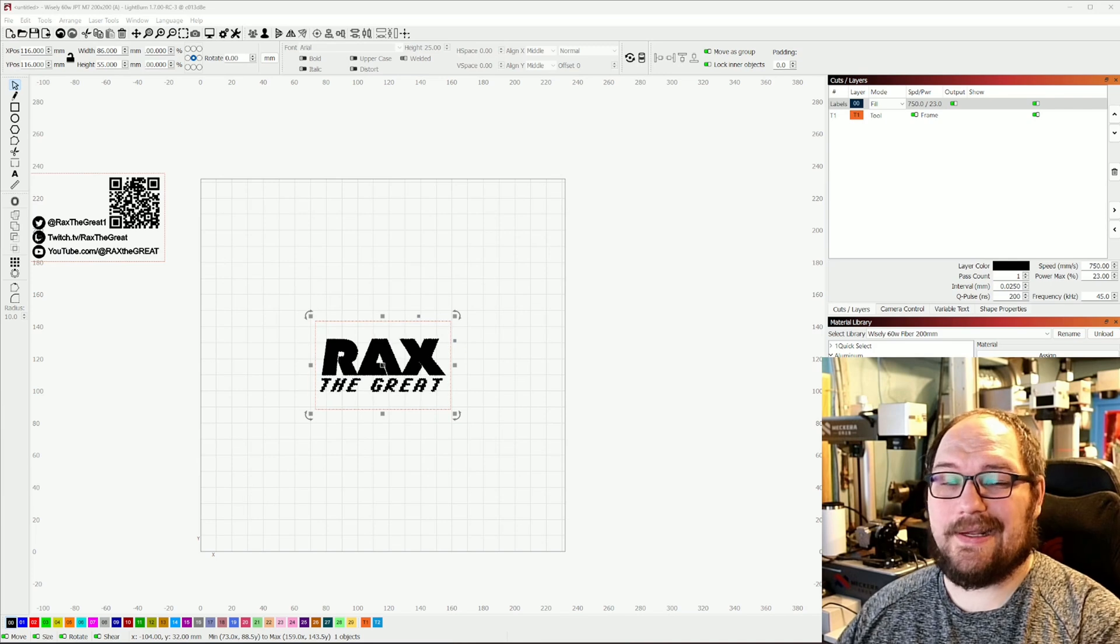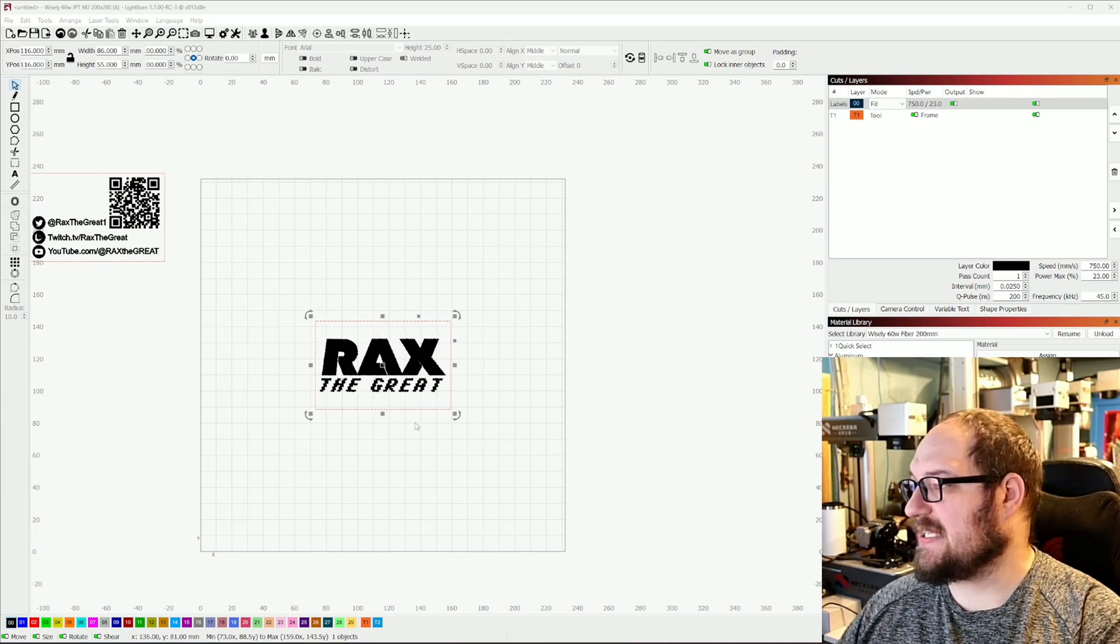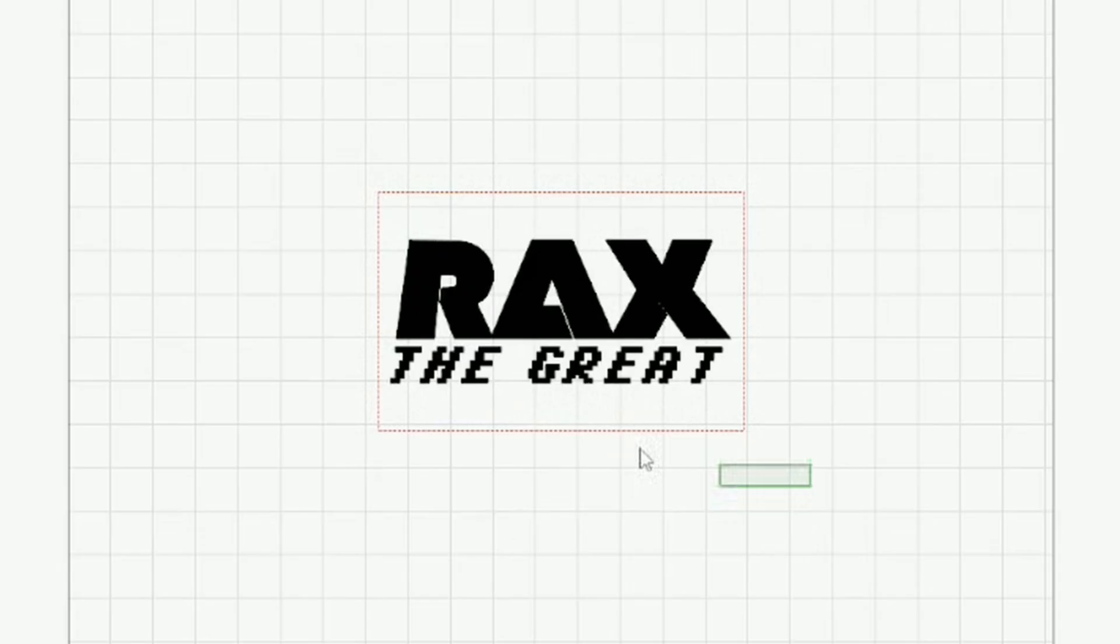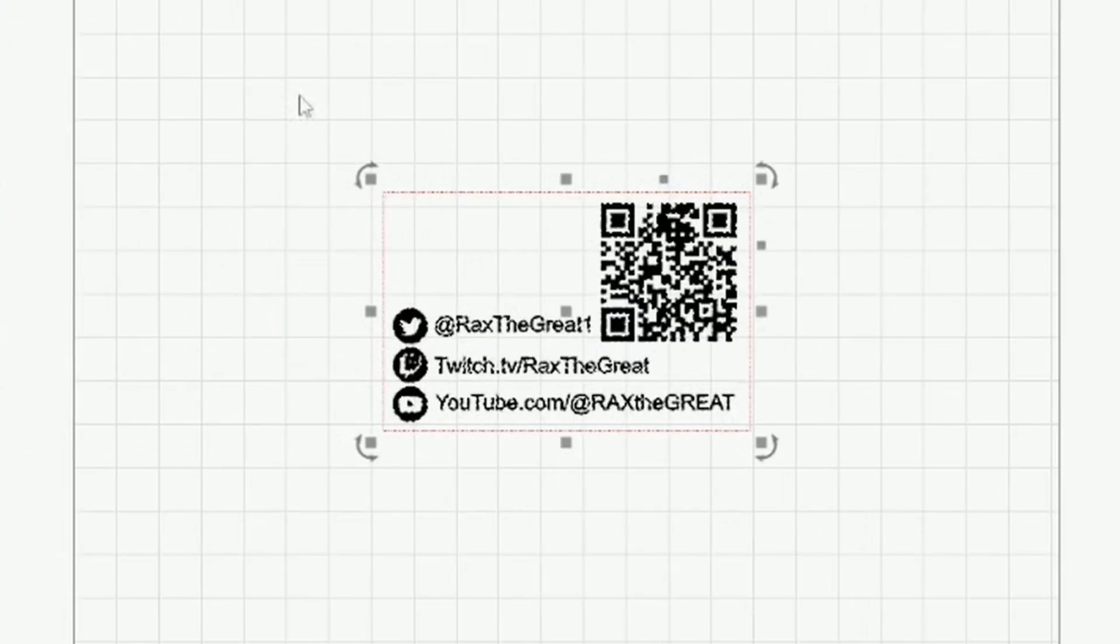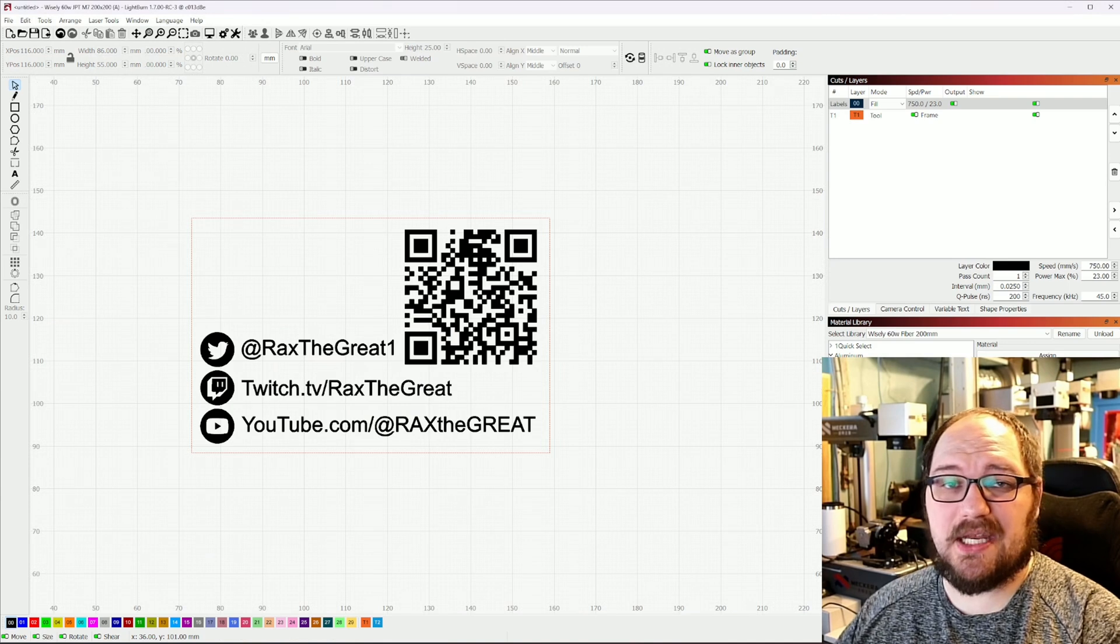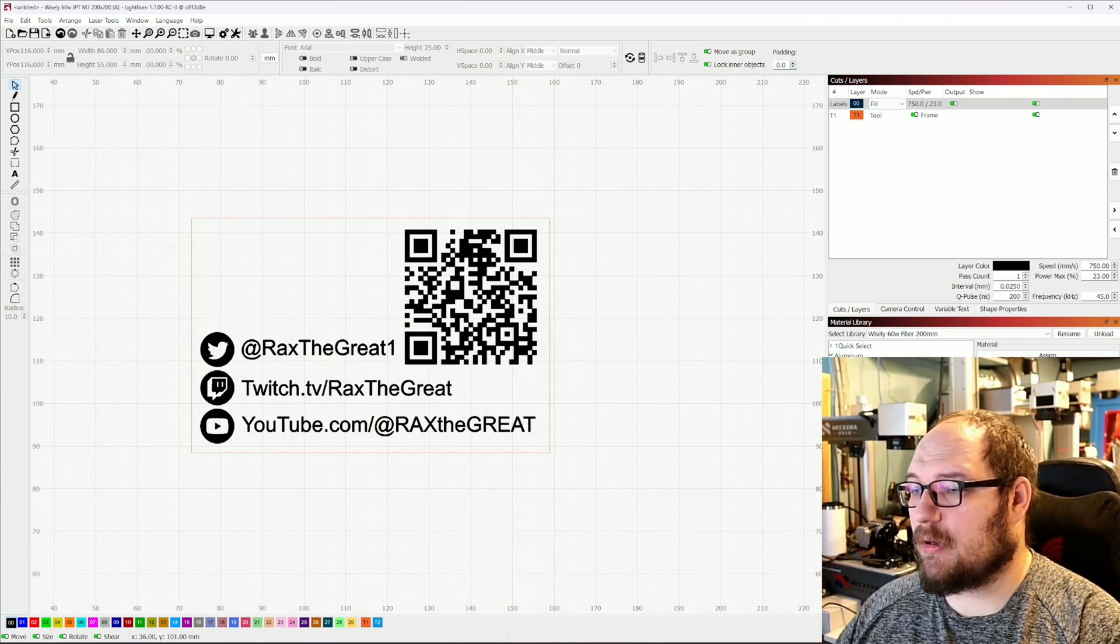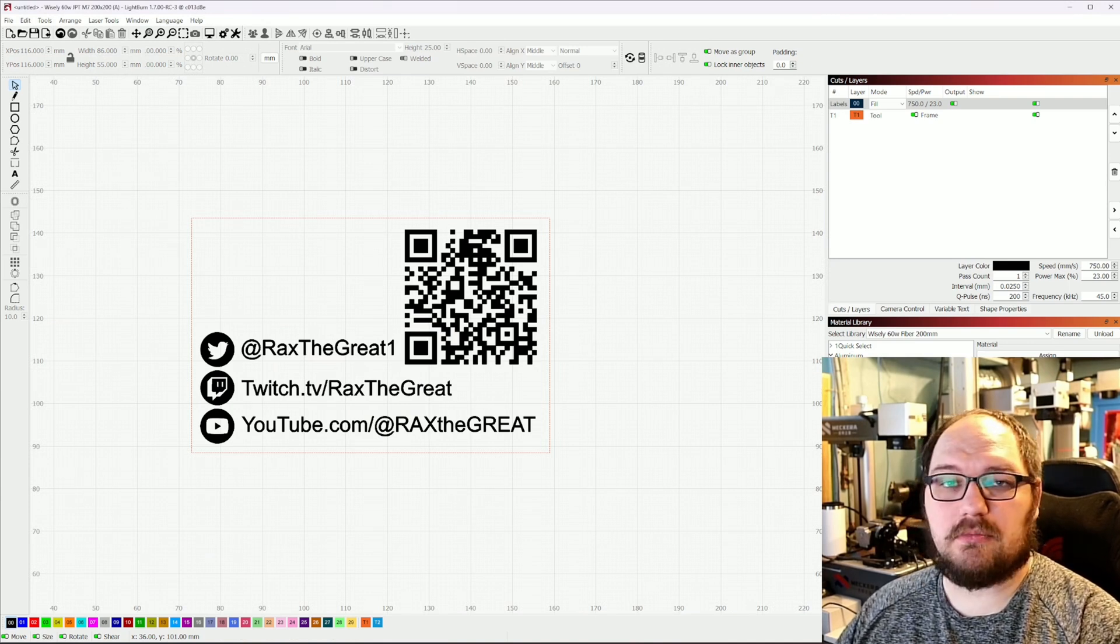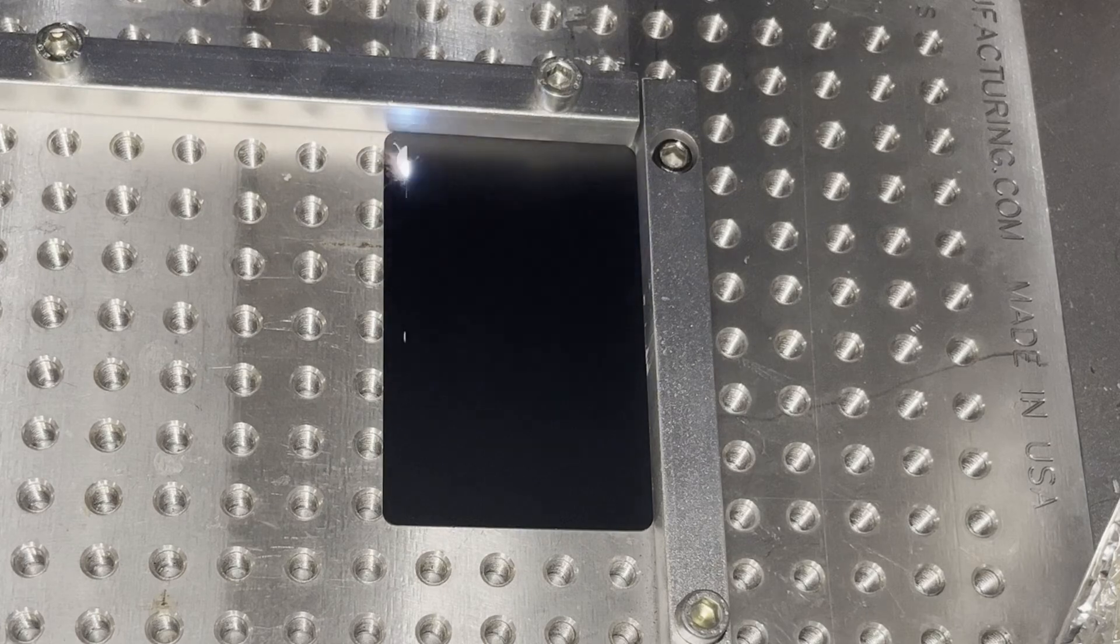All right, with side A done, I'm going to go ahead and move that over. We're going to do side B now. Same settings, just flipping the card over and running it again.